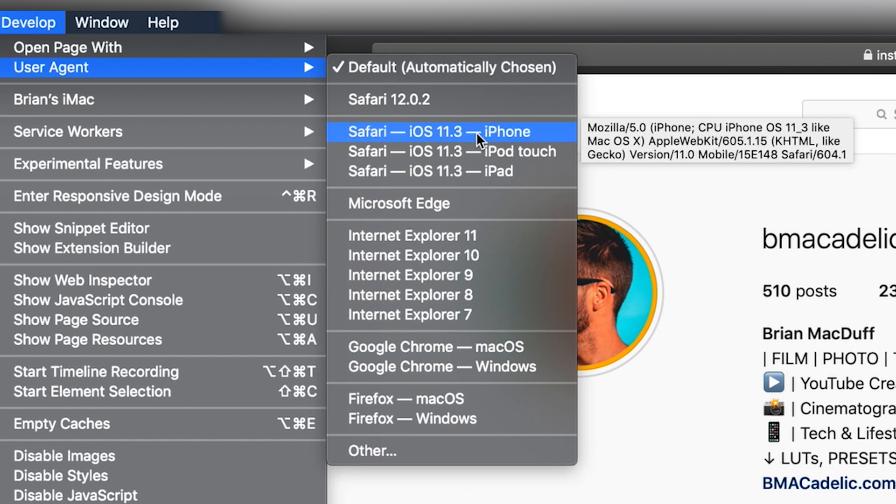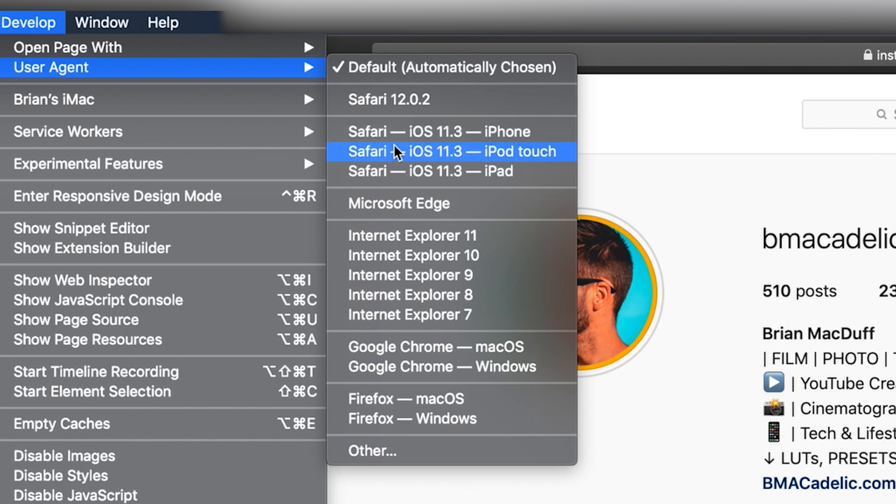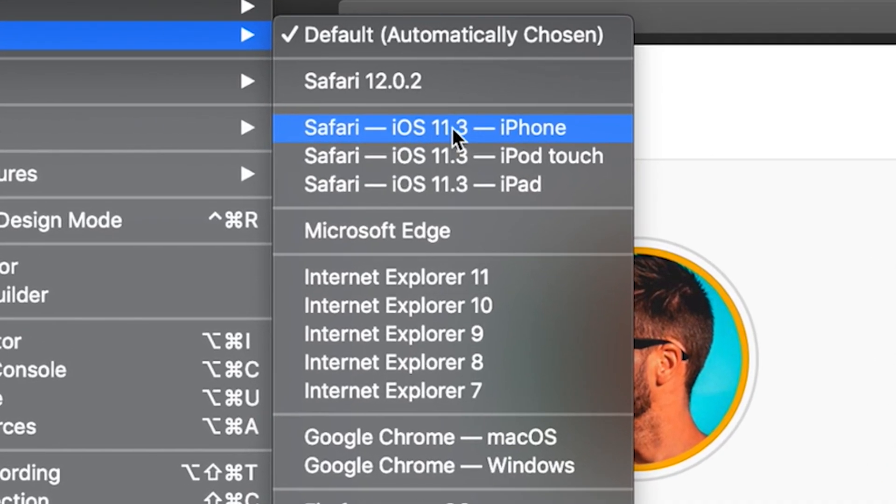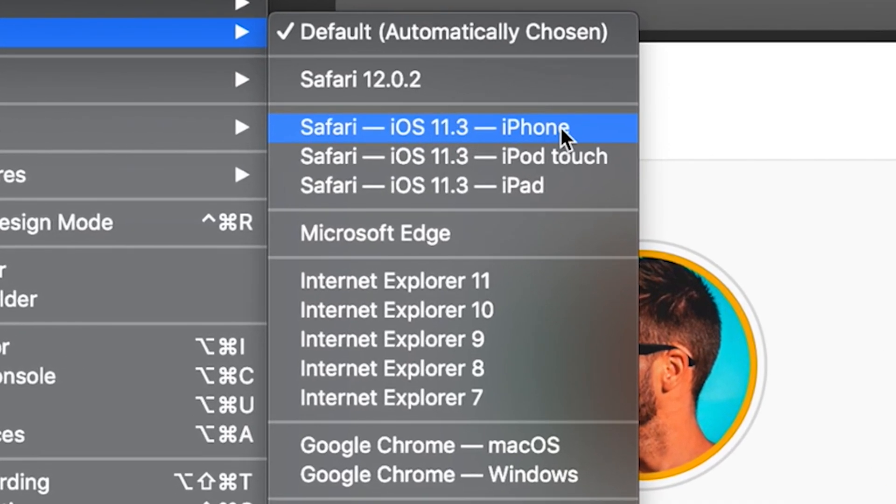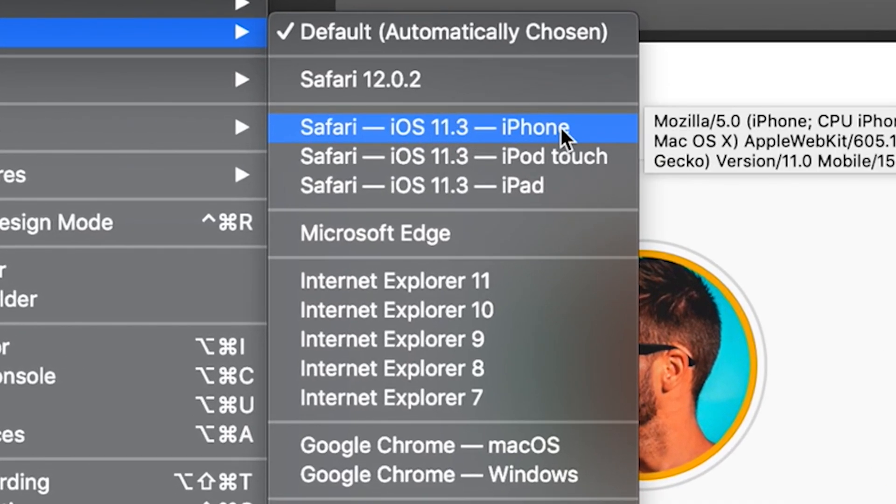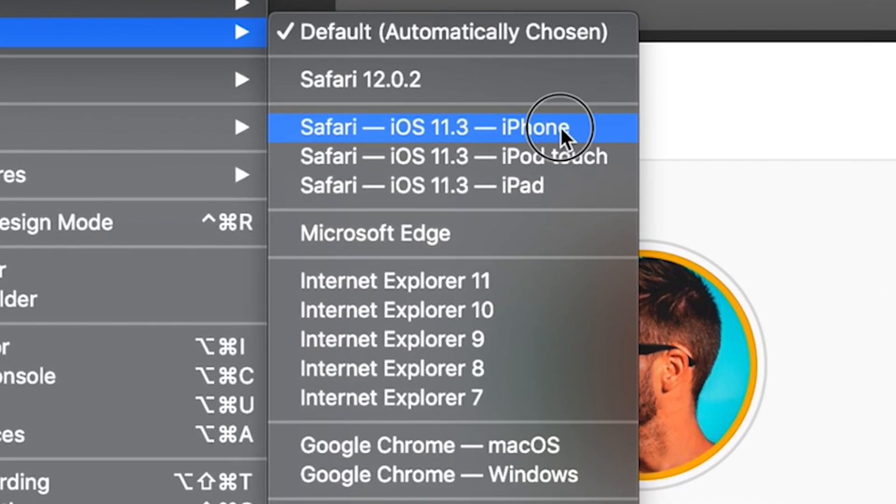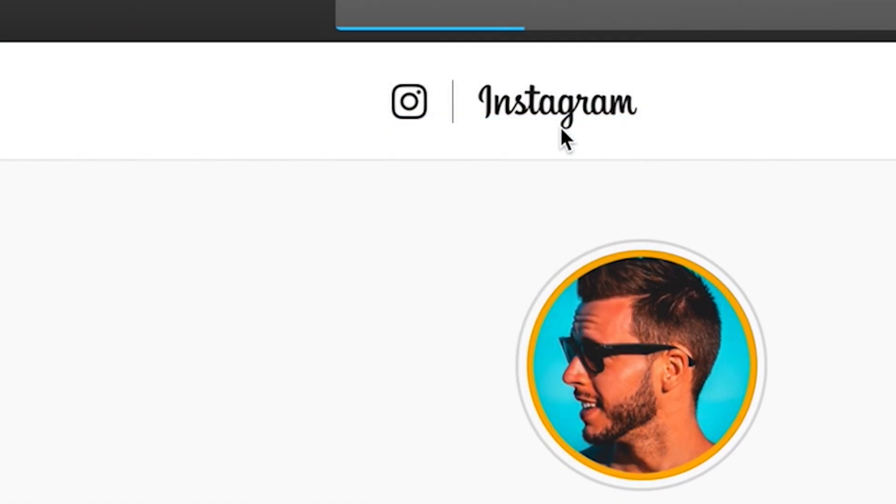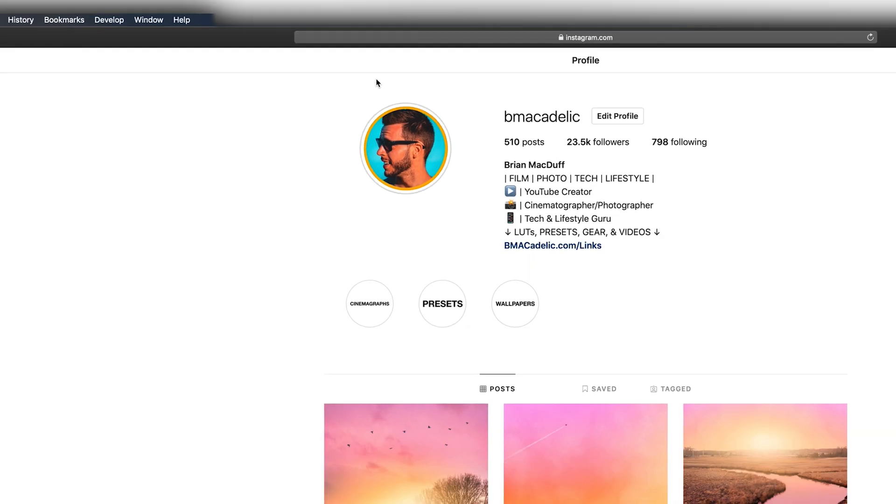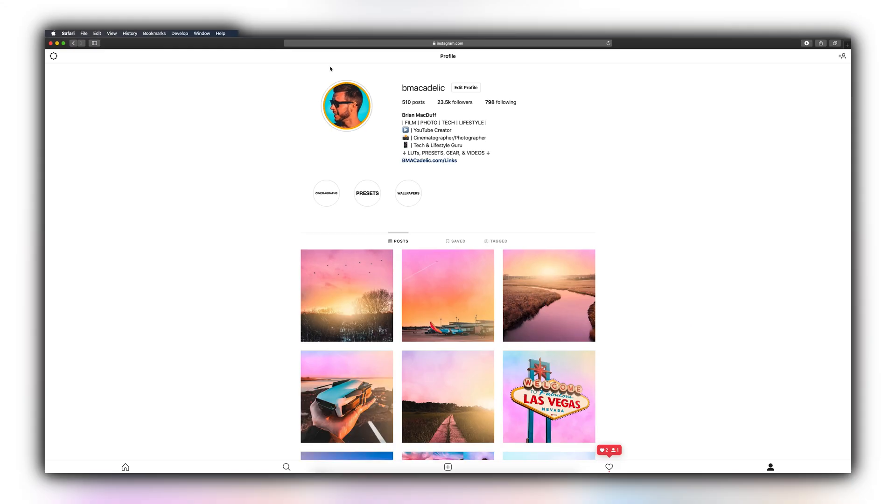Within user agent, you'll see a lot of options over here on the right as well, but you're going to want to pay attention to Safari, iPhone. Now, this might look a little bit different to you based on what OS you're running or what version of Safari you're running. But regardless, look for the one that says Safari, iOS something, and then iPhone after it. And all you have to do here is just click. You will instantly see the magic take place.